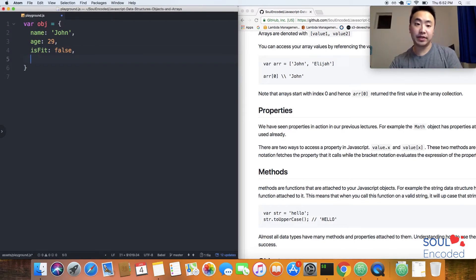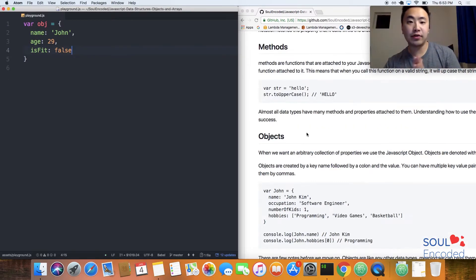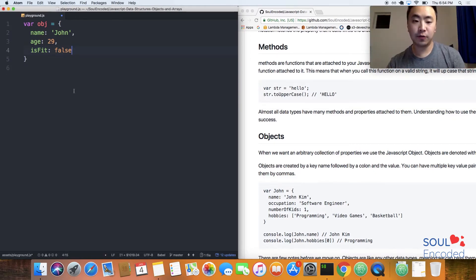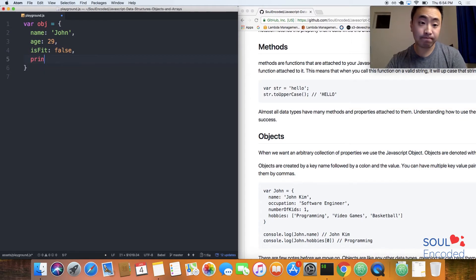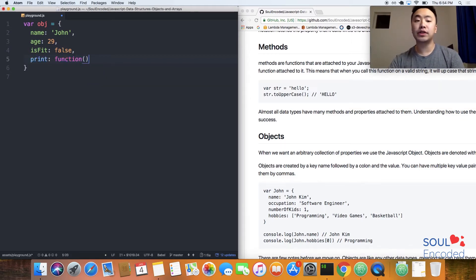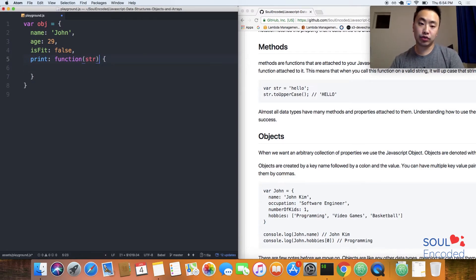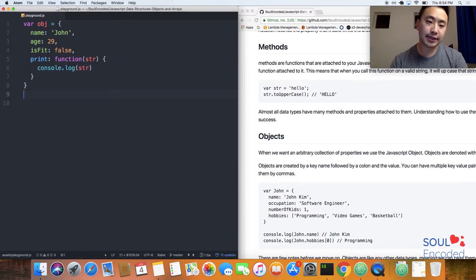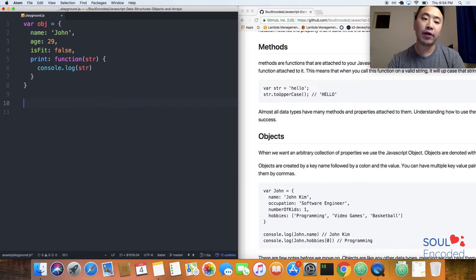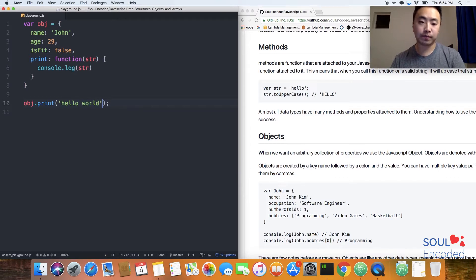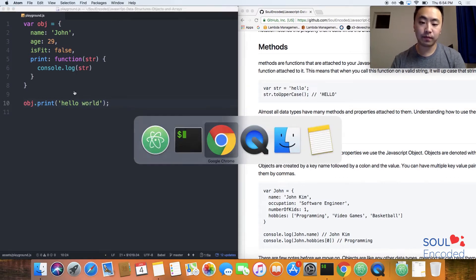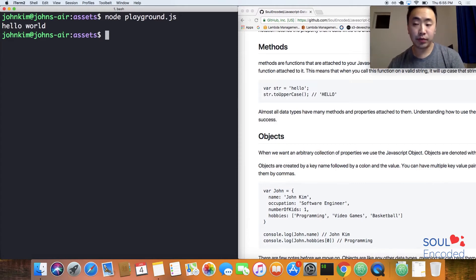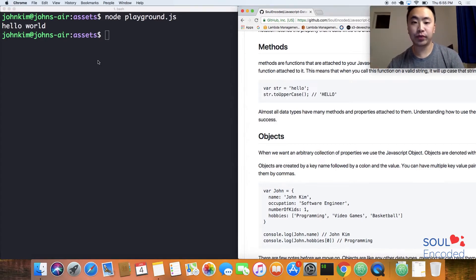Now what about methods? All methods are are just functions attached to your objects. Let's add a print function. We'll name it print, it expects a string, and then we'll log that string. Let's call that function, invoke that function print, and pass it a string. We get hello world. That's a method that's attached to an object.